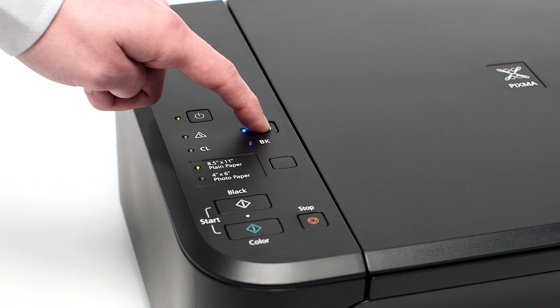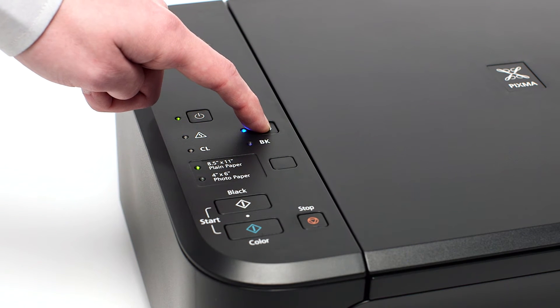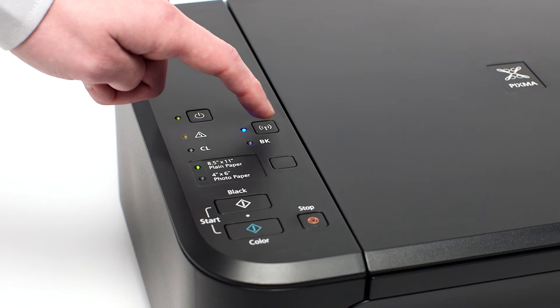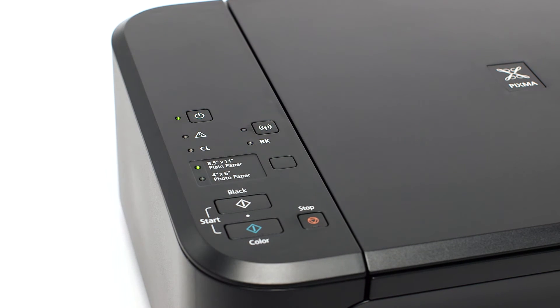Press and hold the Wi-Fi button on the printer until the amber alarm light flashes once, and then release the Wi-Fi button after the flash.